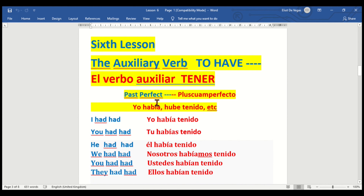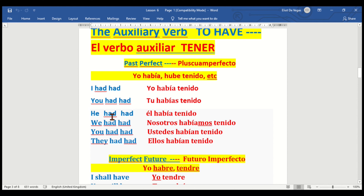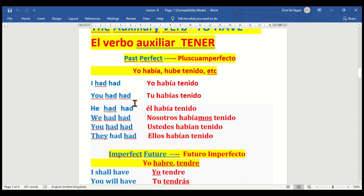We go now to the past perfect — pluscuamperfecto — or the pluperfect of 'to have.' I had had — yo había tenido. You had had — tú habías tenido. He had had — él había tenido. We had had — nosotros habíamos tenido. You had had — ustedes habían tenido. They had had — ellos habían tenido.